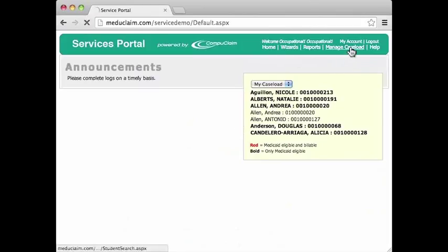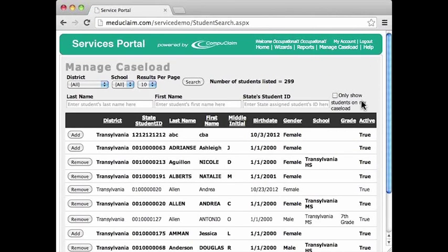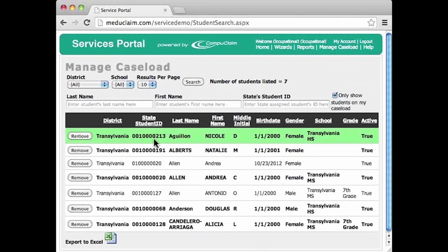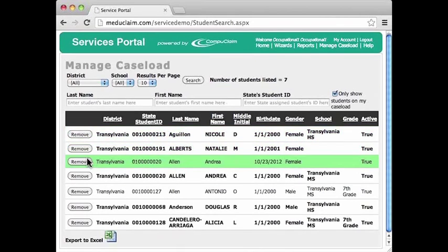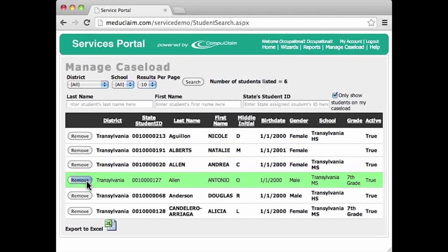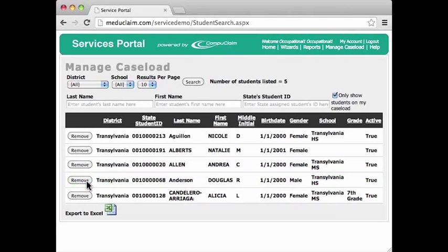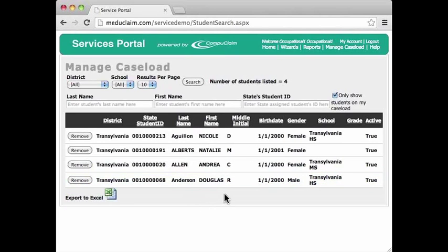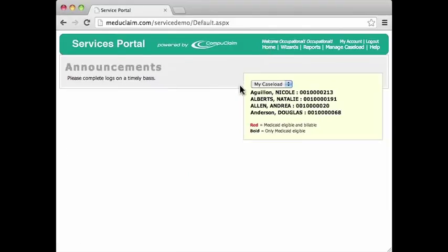To remove students, I go back to Manage Caseload. On the right-hand side there's a checkbox that says 'Only show students on my caseload.' When I check that, those students will now appear here — not all of the students, but just those that are on my caseload. I click the Remove button, and as I do so, those students drop off of my caseload. Now we are left with just four students on my caseload.